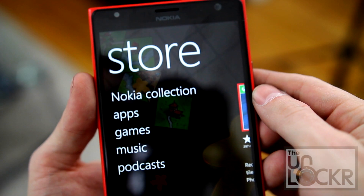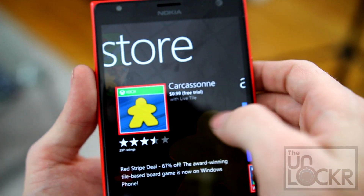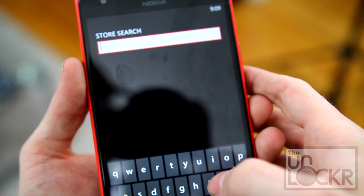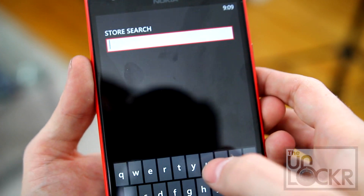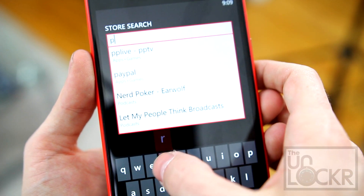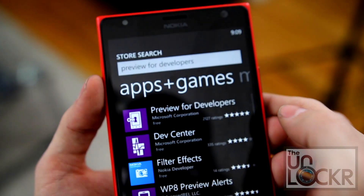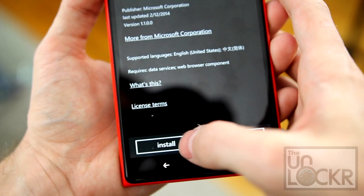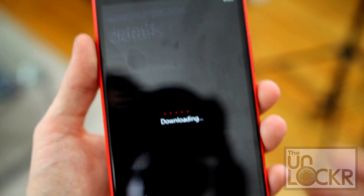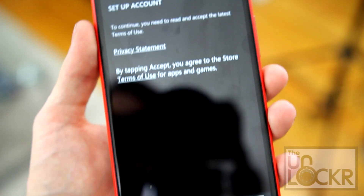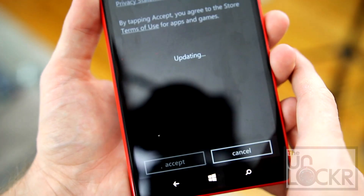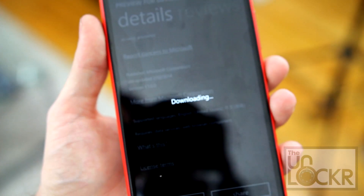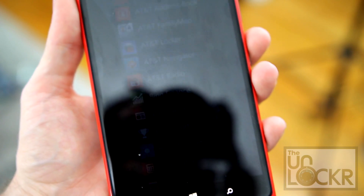Okay, then on your device, you're going to go to the store. Go to apps and search for "preview for developers". Tap on that, and then tap install. Hit accept.